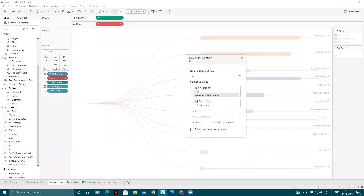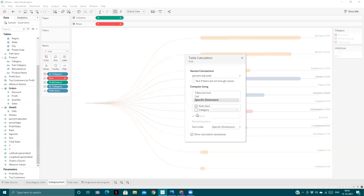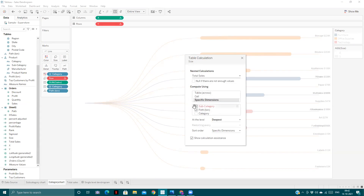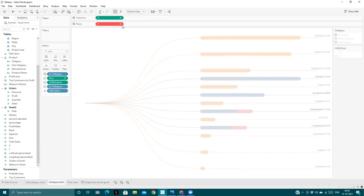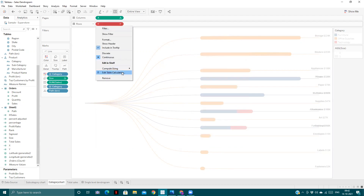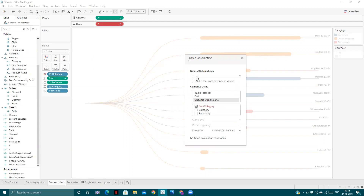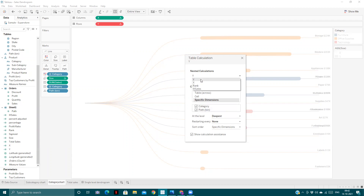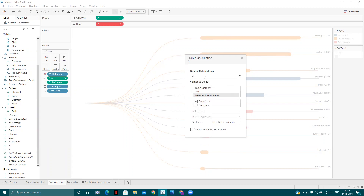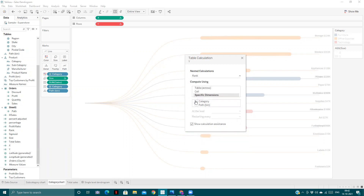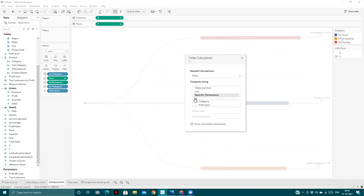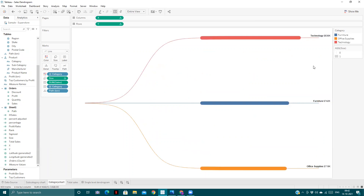We change the table calculations: percentage adjusted should be calculated along both, total sales should be calculated similarly. We change the Y coordinate table calculations so Y should be calculated along category and path, X should be calculated along path, sales along path, and rank along category only. Now we can see we have the categories here.